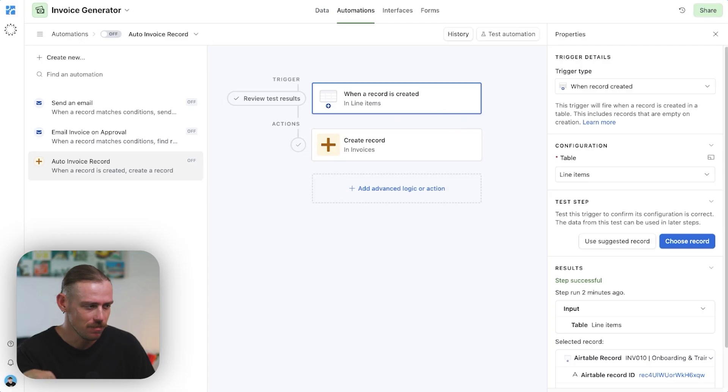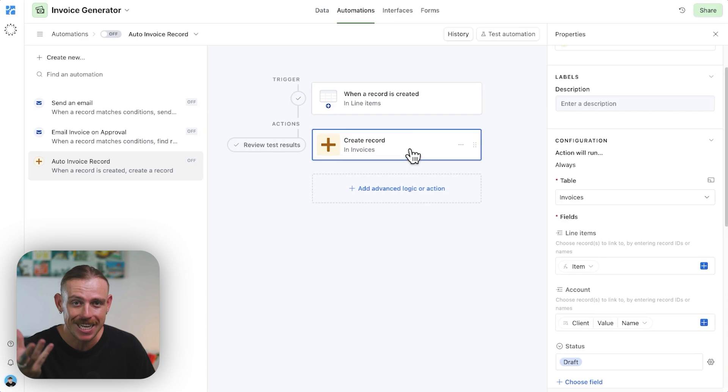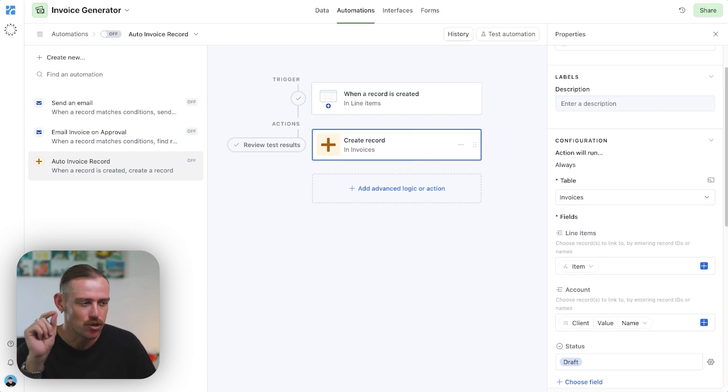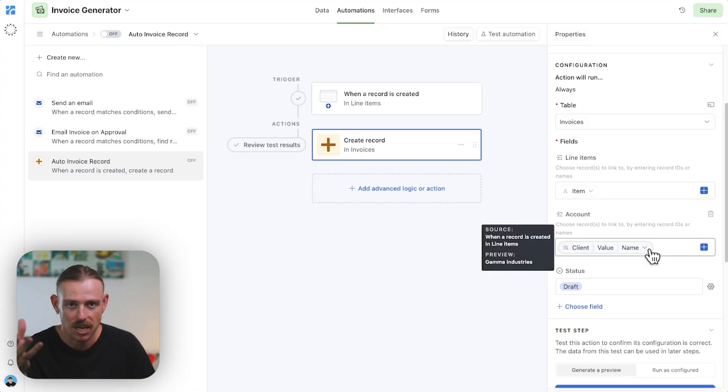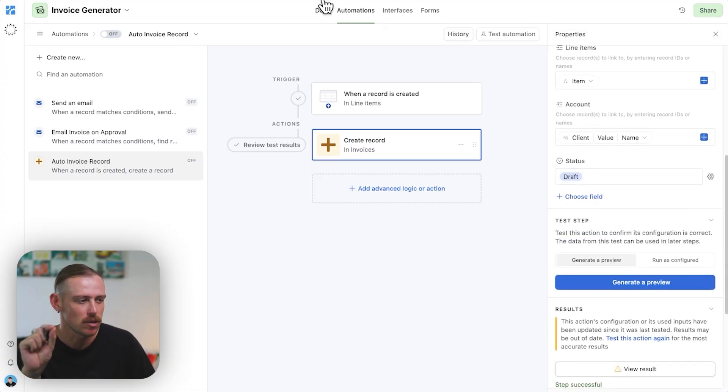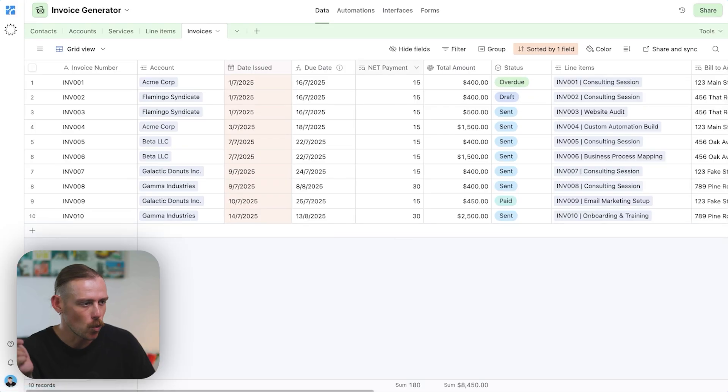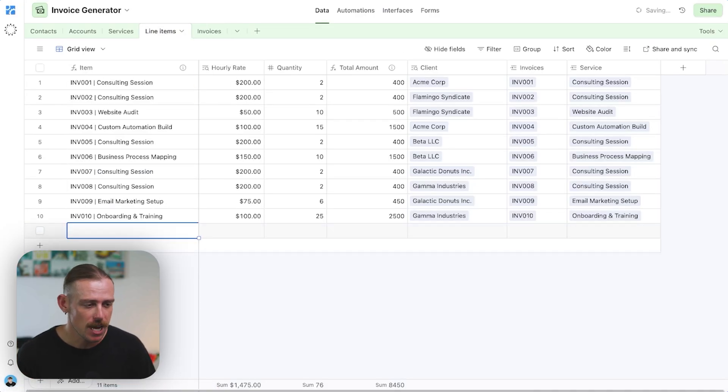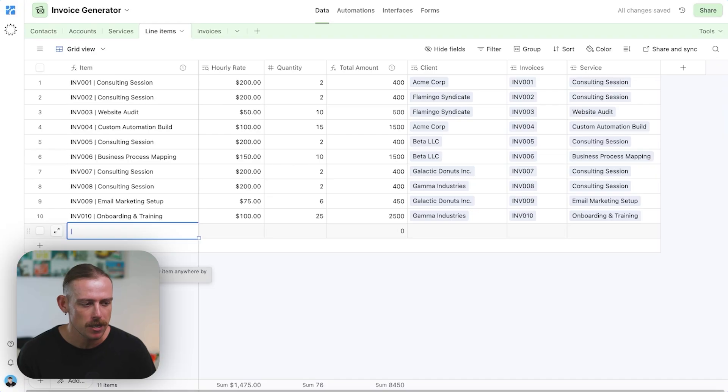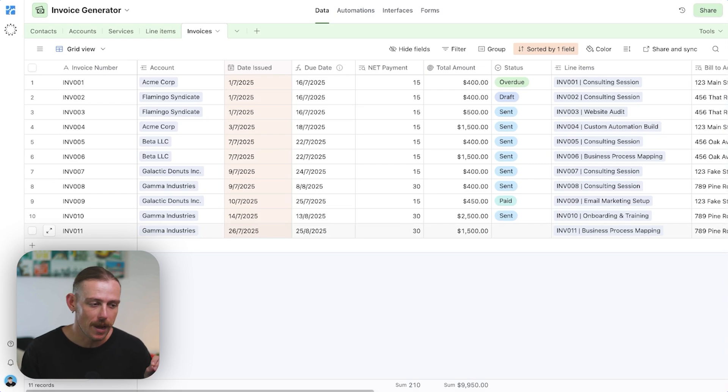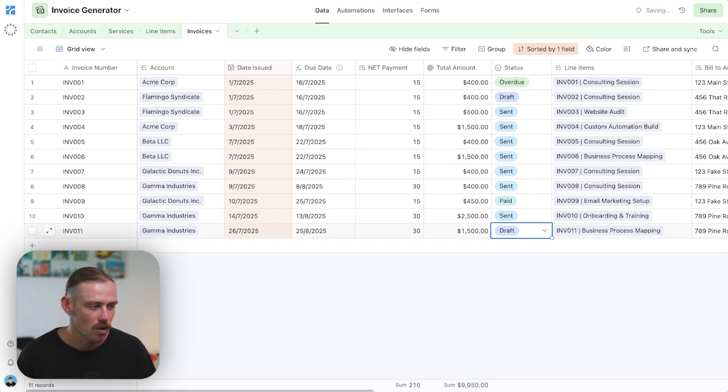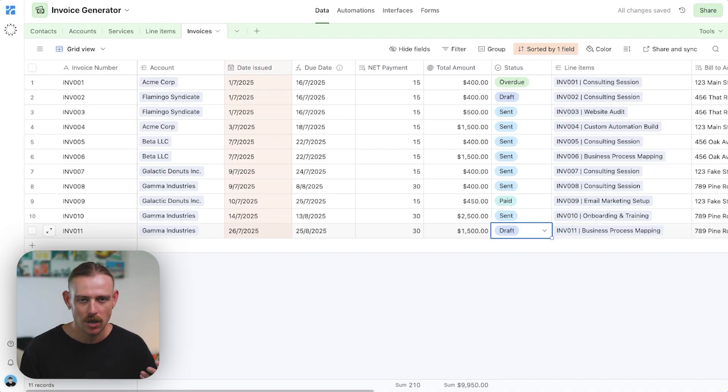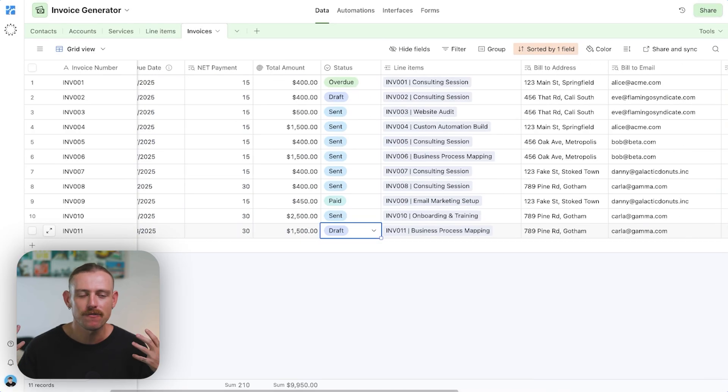When a line item is created, we can see here we've selected the line items table. And when a new line item is created, we want to create a correlating or an attached invoice. So we've got a new record being created as the action. The table is invoices. We're bringing in the line item name, the client, the attached account, and the status is updated. Let's just see how this looks when we do it. So we're going to jump into line items. Now you could include a form for your team to fill out rather than actually filling out this database, but I'll just quickly create a line item. And here we can see we've got invoice 11, Gamma Industries. Now the date issued has automatically populated with today's current date. And we've also got net payment, the amount, the status, not currently set. We can set that to draft. However, it depends on how you actually want this to work. You might want the draft status to appear when you've actually generated a document of your invoice, or perhaps you're fine running your invoices through here.